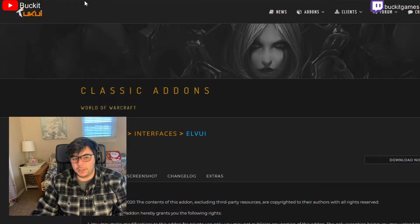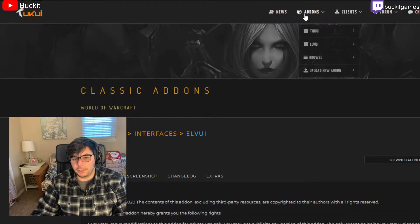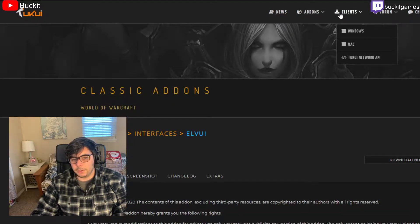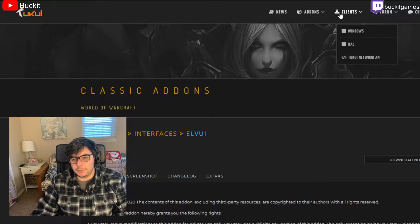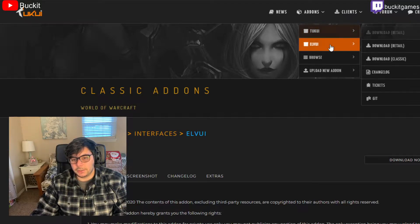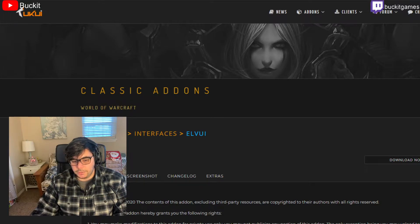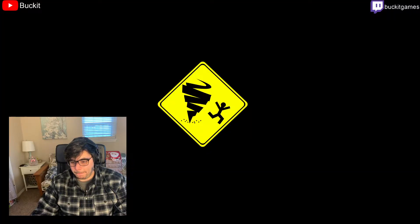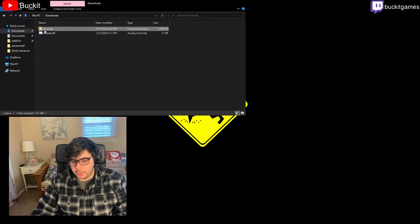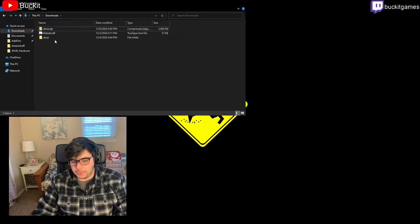So you go ahead and search ElvUI, and then you click on Classic, or you can go to the menu up here and then go to Add-ons, ElvUI, Download Classic, and then just click Download Now. It will give you an ElvUI zip in your Downloads folder, and then you extract that and throw it into your Add-ons folder.